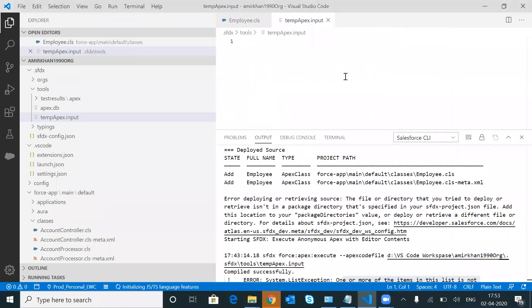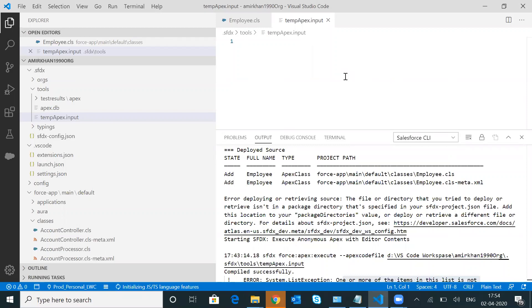Hi everyone. Today I'm going to talk about how to sort an object record within the Apex class. In short, I'm going to explain how to use the Comparable interface. Before starting, let's understand the business problem — when to use the Comparable interface and why to use it.